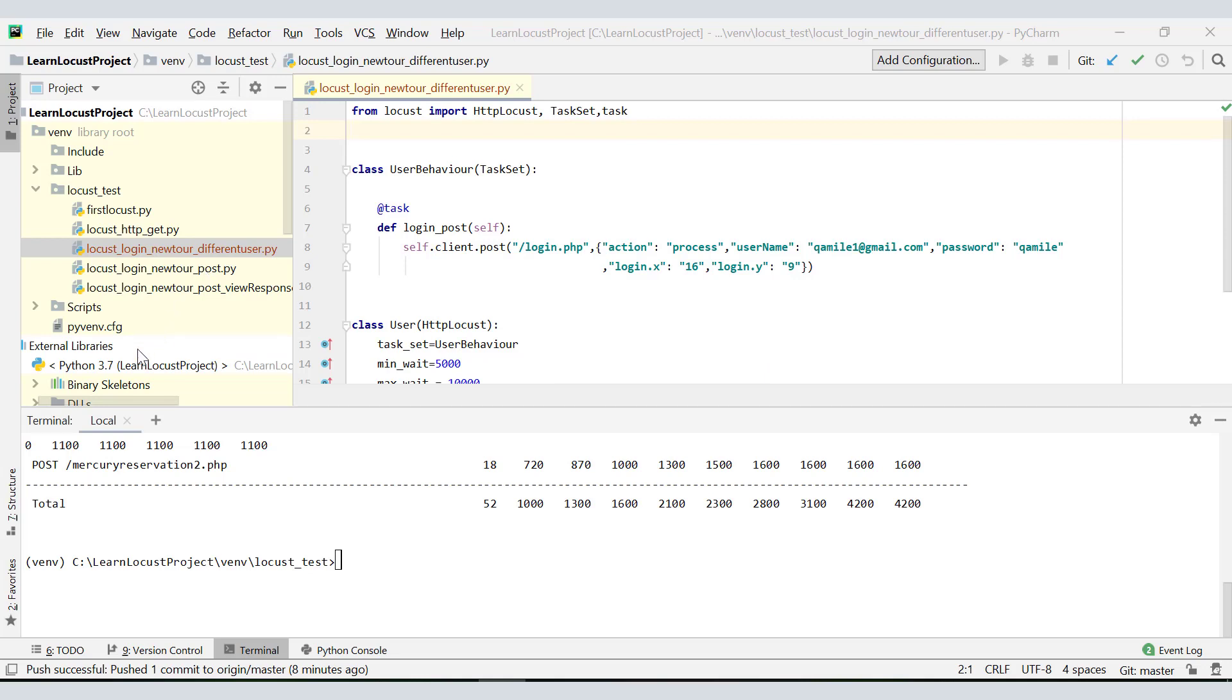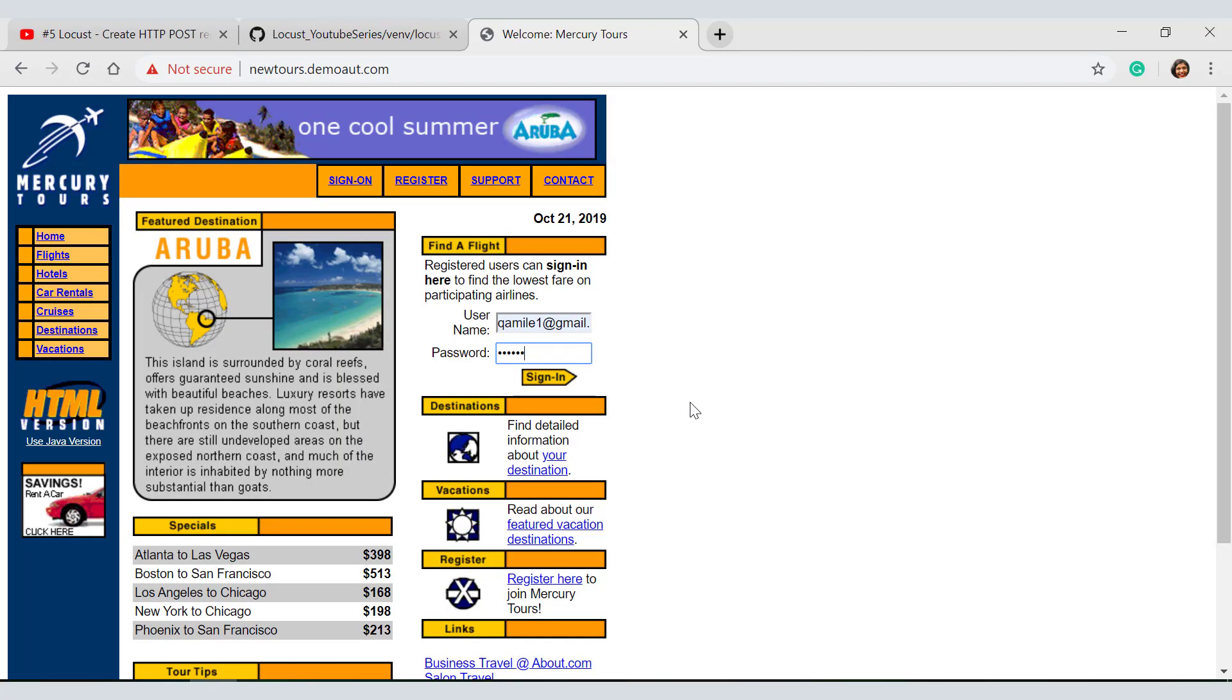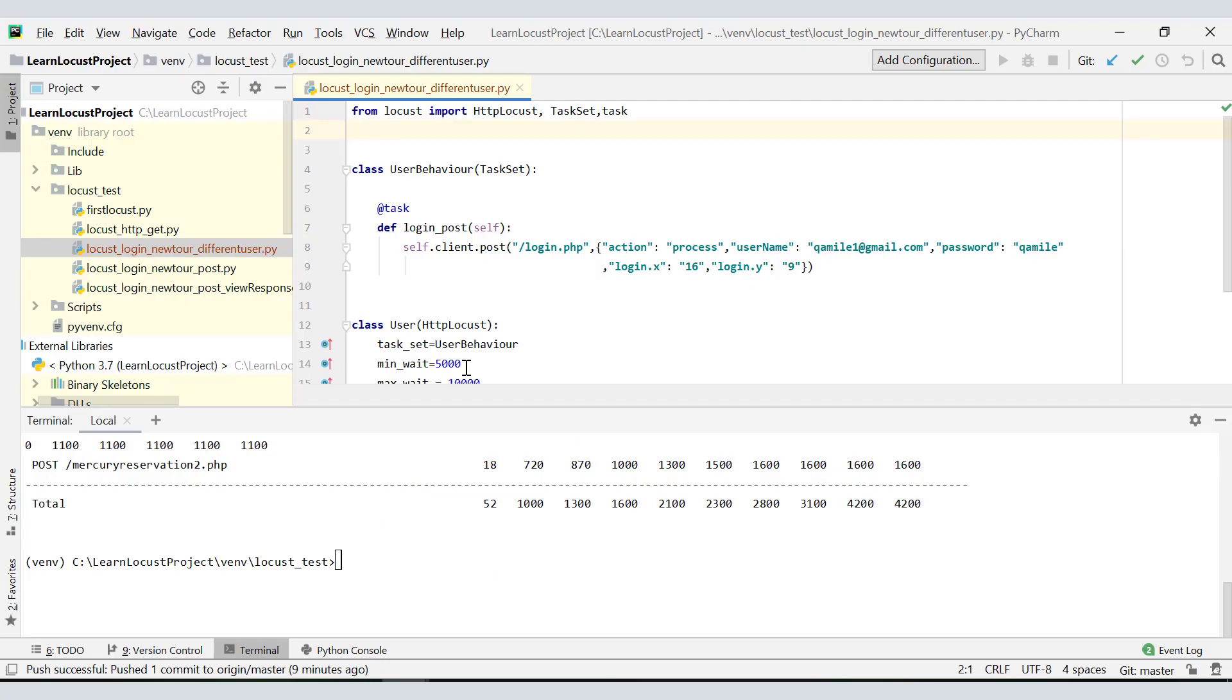What we have to do is login like we did in script 5, but what will be different here is we will be running our load test with 5 unique users. For that we need to do certain modifications in our script. Let's see what those modifications are.